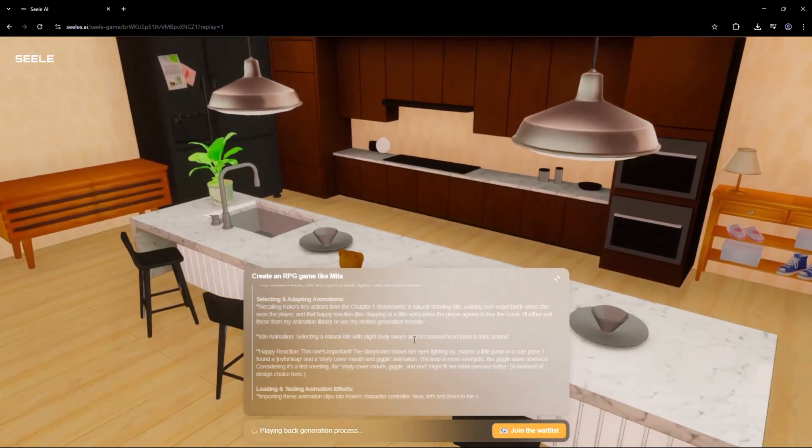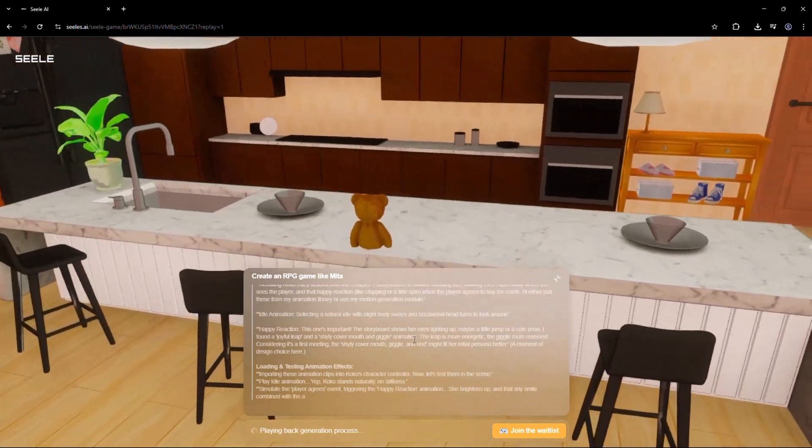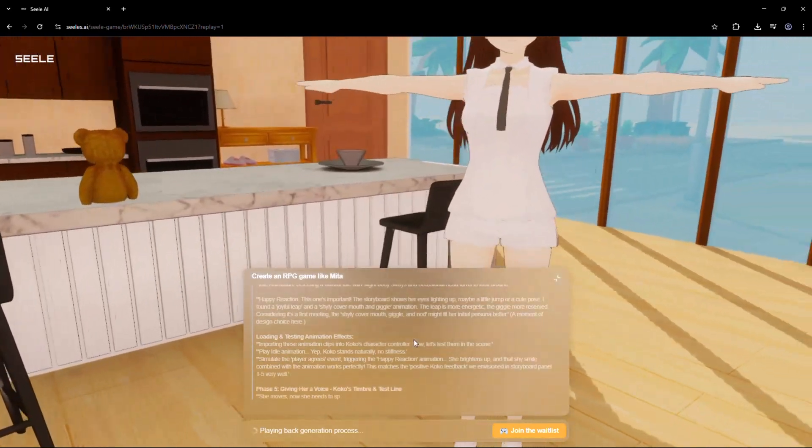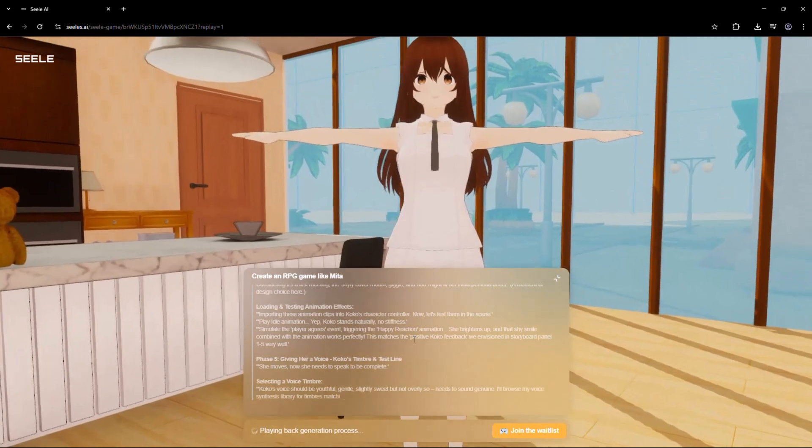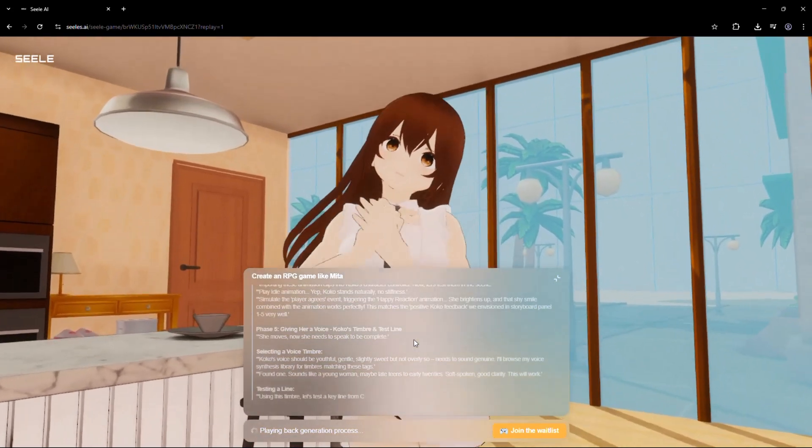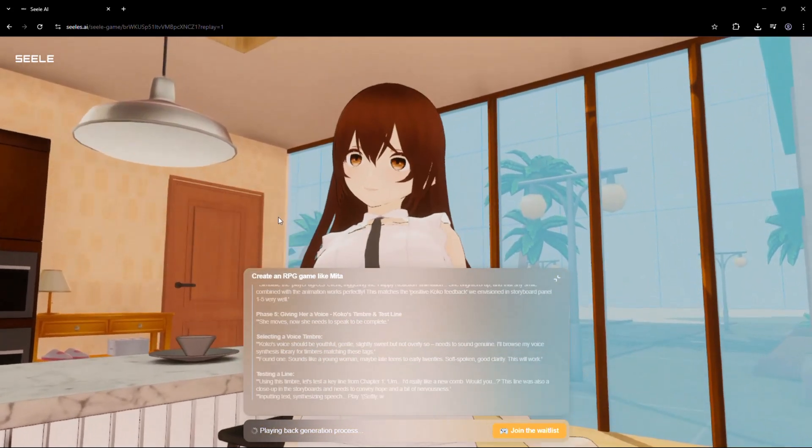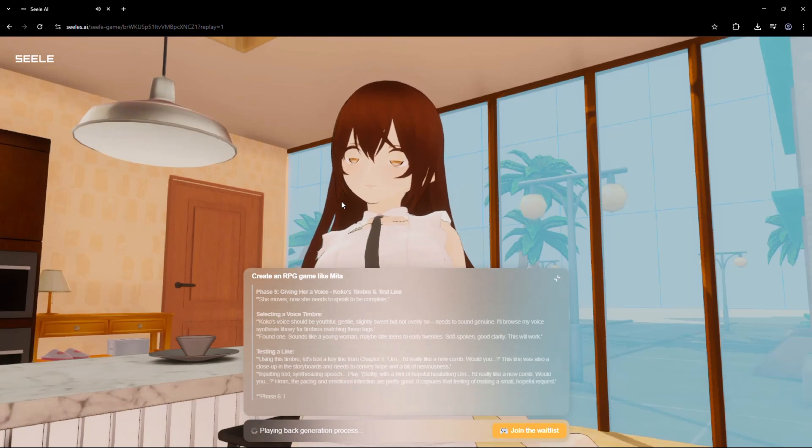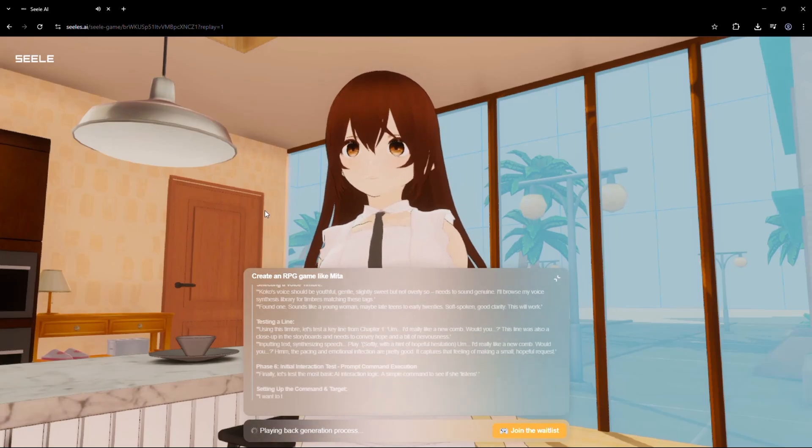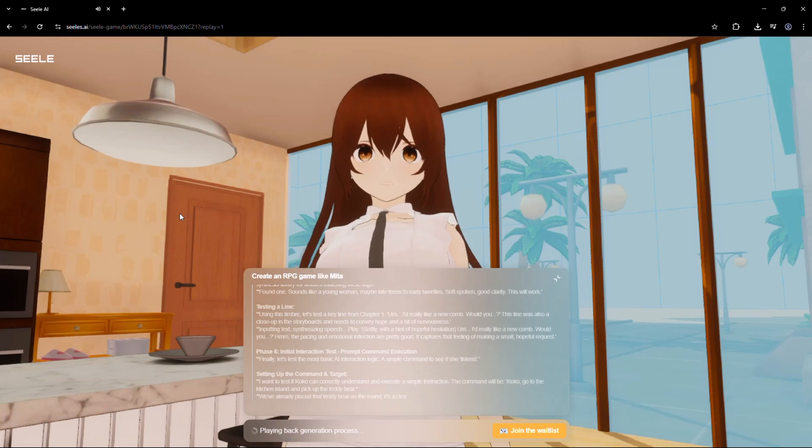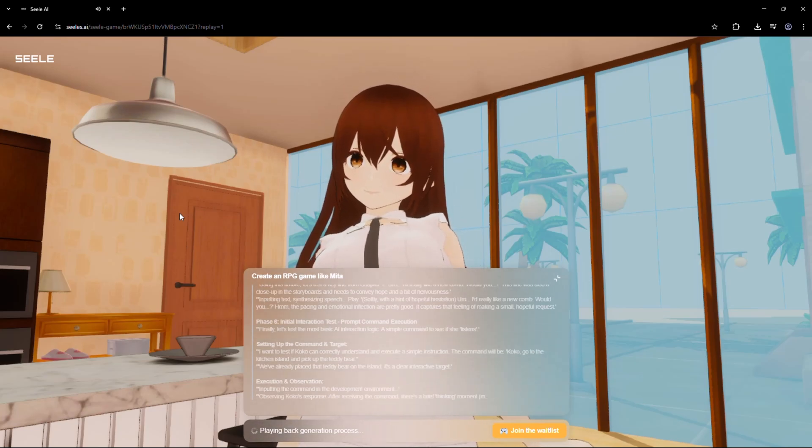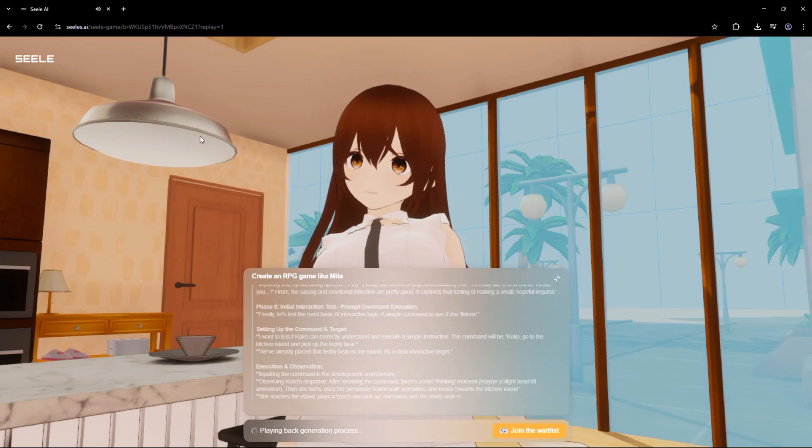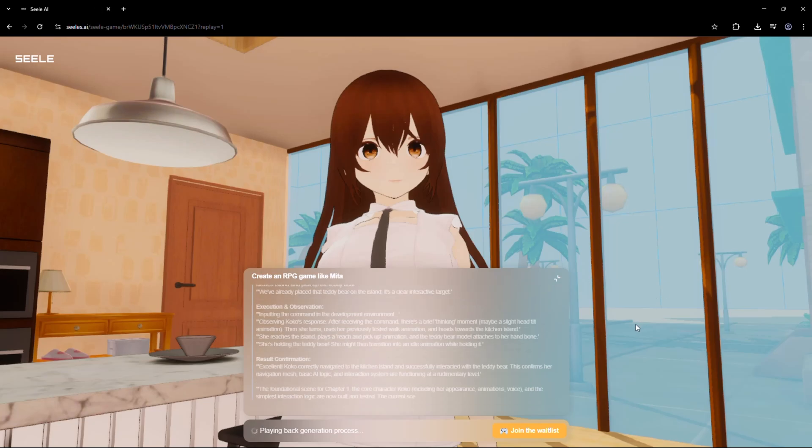Remix: Want to change your game? Just tell Seal. Add a new character. Change the setting. Make it nighttime. Rewrite the plot. Seal updates the entire world in real time, without restarting the engine or losing progress. It's like having your own game studio, powered by AI, open 24-7.